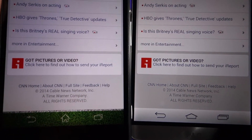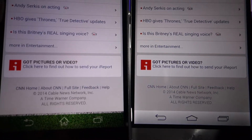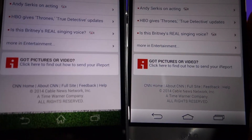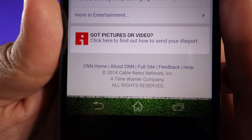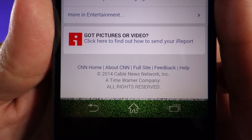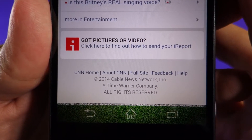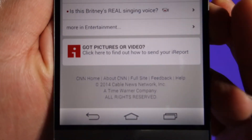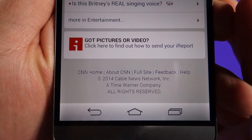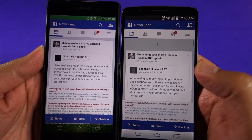If you look at the navigation text — like CNN Home, About CNN, and Full Site — on the LG G3 it's blurry, whereas on the Z2 it's perfectly sharp with no issues. So there are every now and then differences where you will notice that some things are not optimized for such a screen.